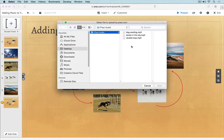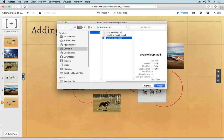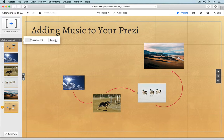You'll be prompted to upload an audio file from your computer. Once you've selected your audio file and started the upload, you'll see a small bar on the left side of the application window showing the upload progress. You can cancel at any time, and you'll know that the upload is complete when you see a small music track indicator appearing.